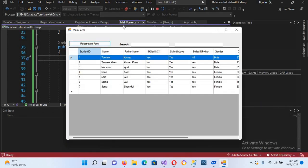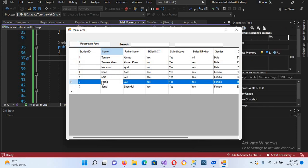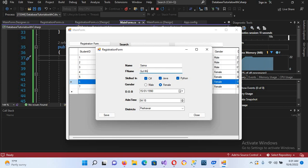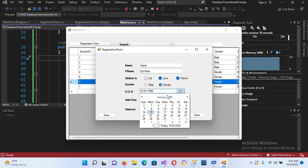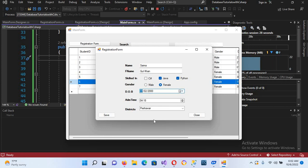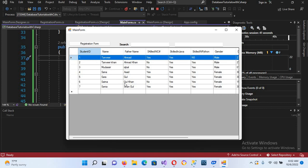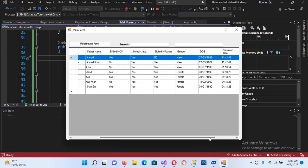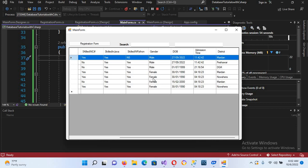Now I run this and double click on Sana's record. I change her father name to Gul Khan, uncheck C#, change her date of birth from 1990 to 15 February 2000, set her district to Mardan, and click Save — "Data successfully updated." Closing the form now shows the record updated correctly with no duplicates. That's all for today — I hope you liked the video. Please like, subscribe, and comment. Thank you.